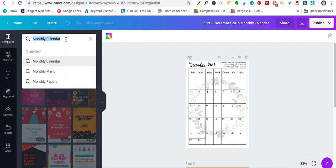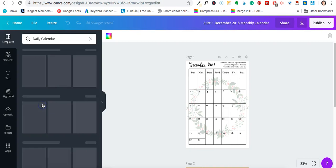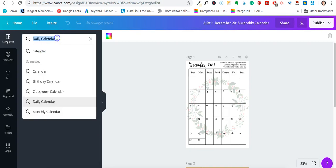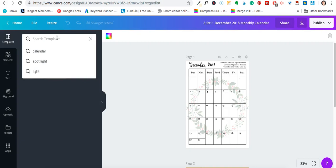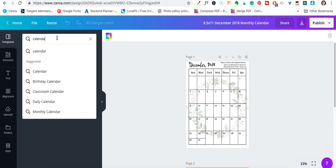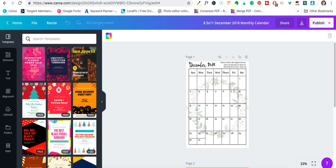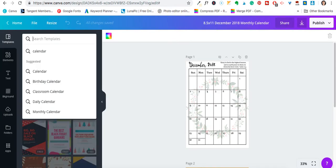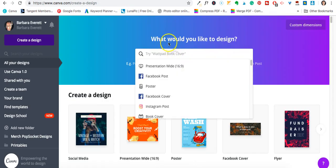You can use it for whatever you're trying to create, or you just have to kind of change it around. For some reason 'calendar' isn't coming up — that's the only one that's coming up. Let's go back and go up here where it says 'What would you like to design?'